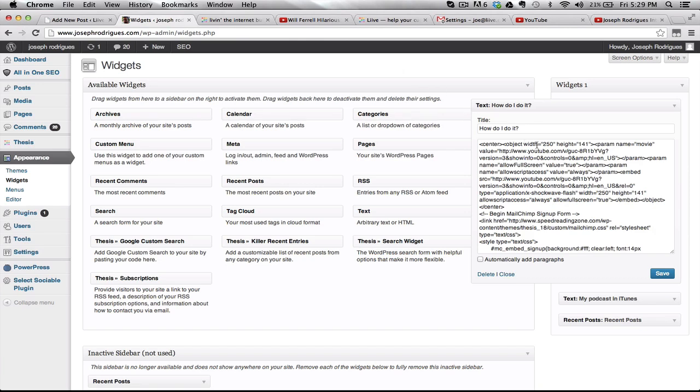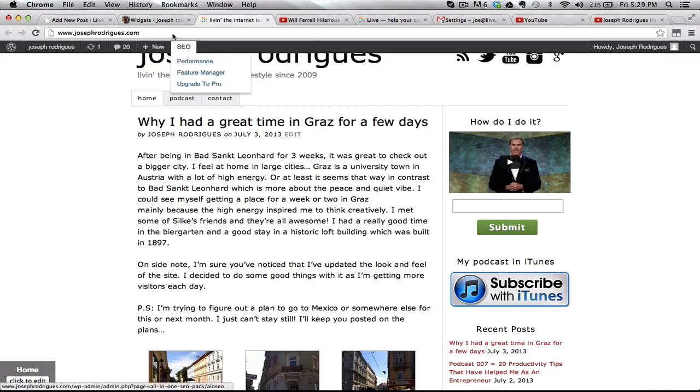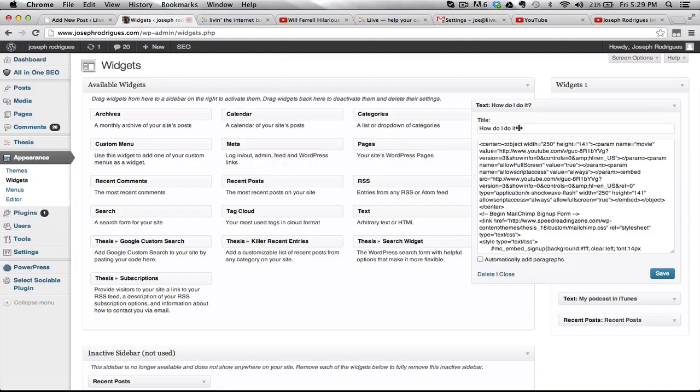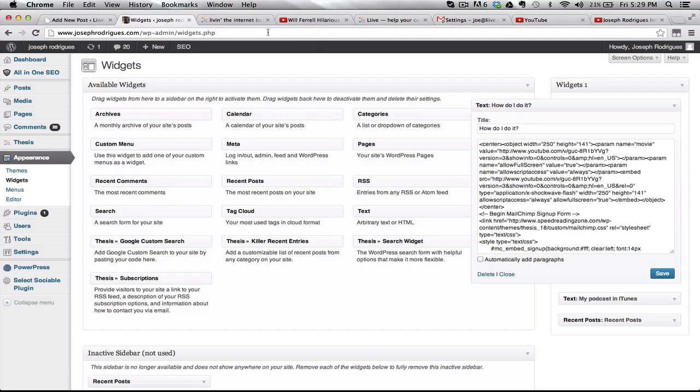Another thing to keep in mind is that the code I give you is 250 by 141 pixels. You can change this to whatever you want. If you're embedding it in a post or anywhere else, the dimensions matter, so make adjustments accordingly.